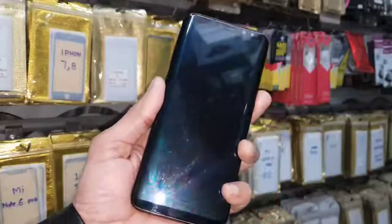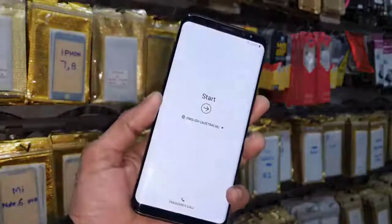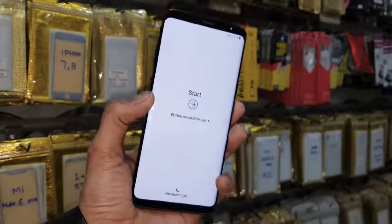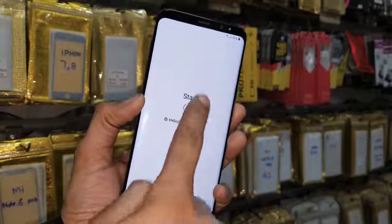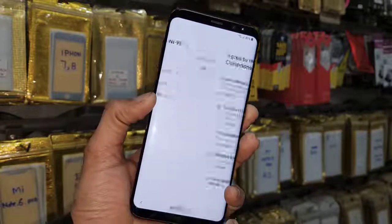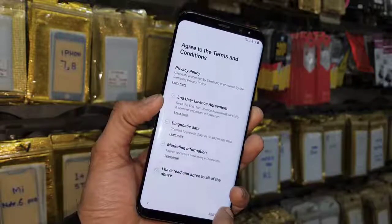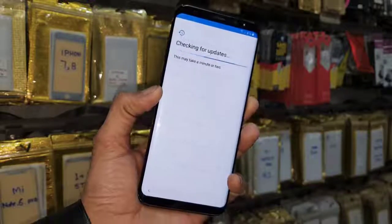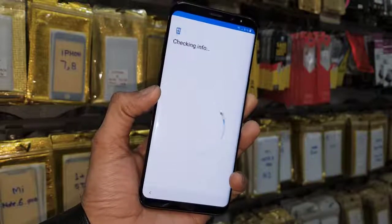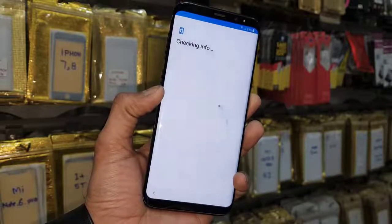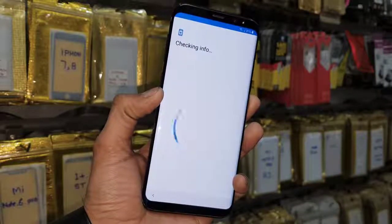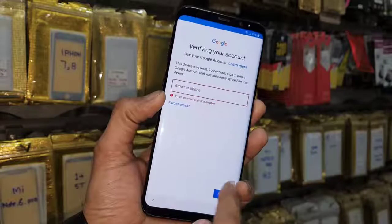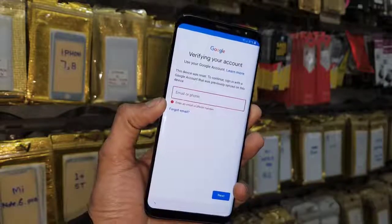Hello guys, in this video I am going to show you how to unlock FRP lock in Samsung Galaxy S8 Plus. This solution is also working in Galaxy S8, S9 Plus, S9, Note 8, and Note 9. You can see this device is asking for a Gmail account, so keep watching this video.